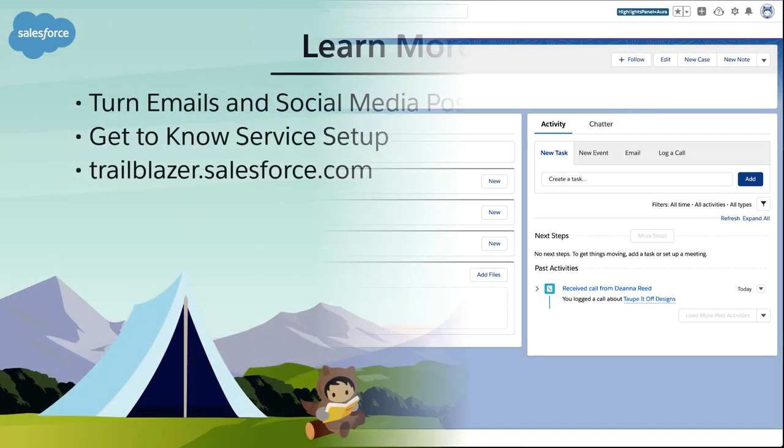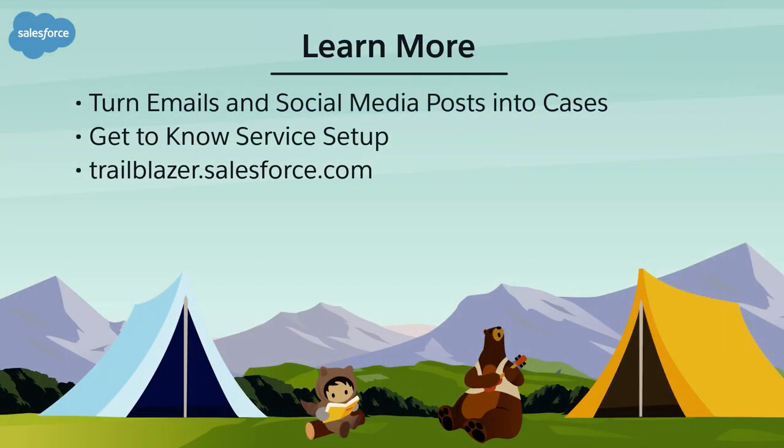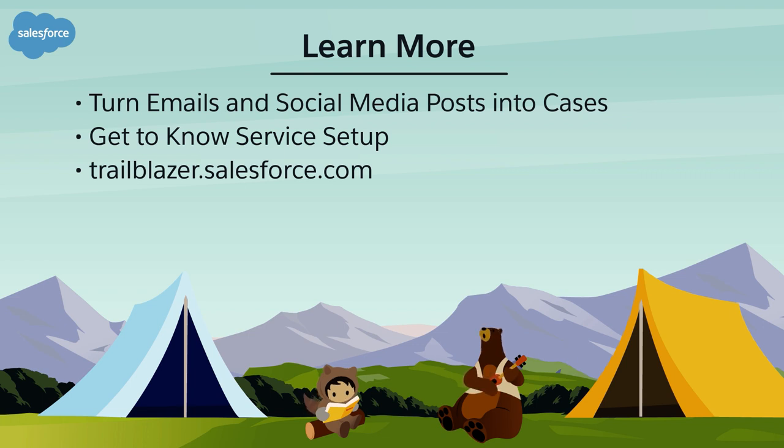To learn more, check out these resources, or join us on the trail at trailblazer.salesforce.com.